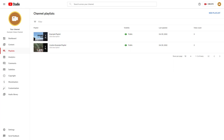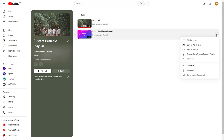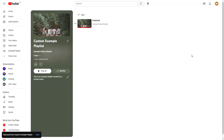Over here you can see that I have two playlists. If I want to remove a video from those playlists, you can go to the playlist where you want to remove the video from. Then click on the three-dot button, and click on 'Remove from custom example playlist' right here, and the video will be removed from the playlist.